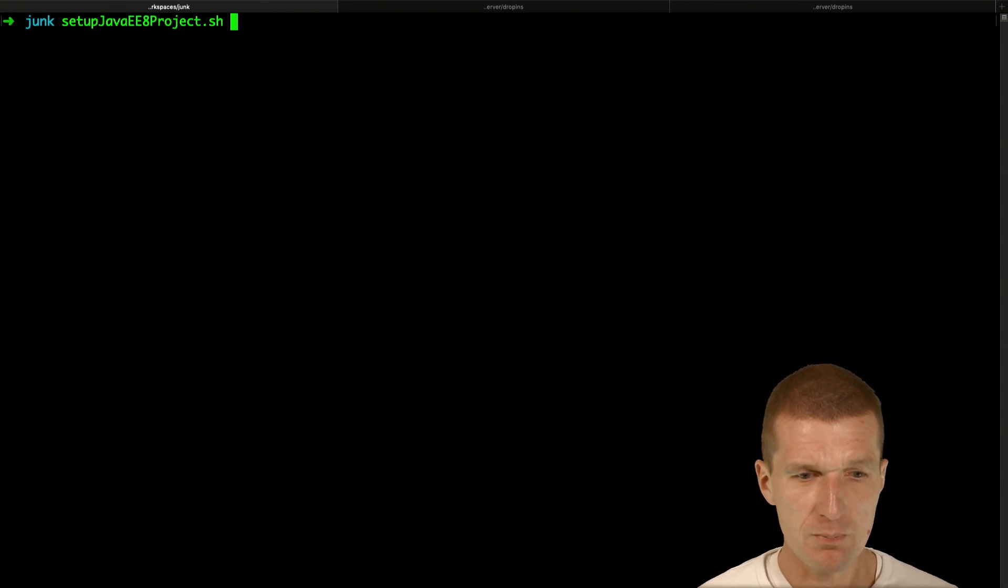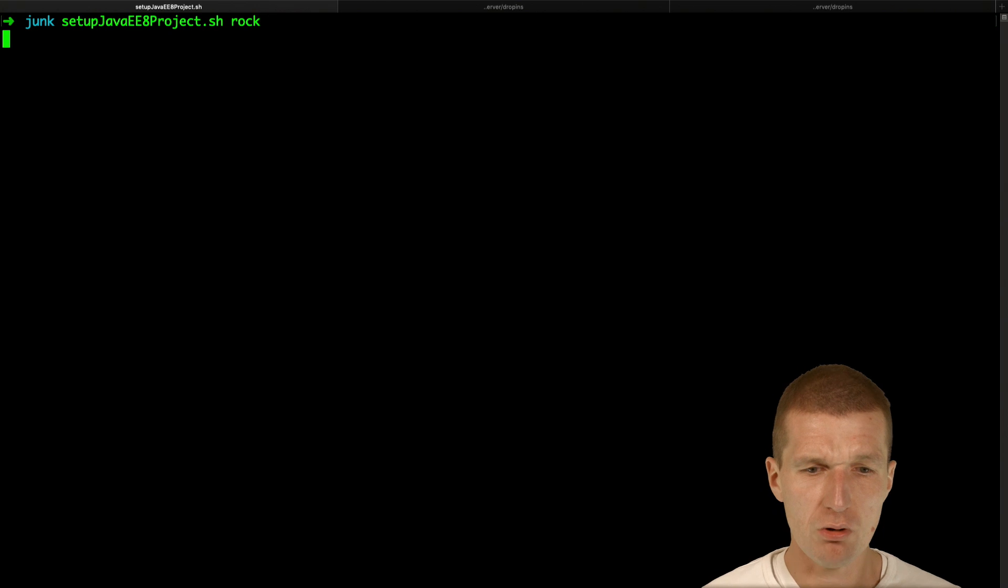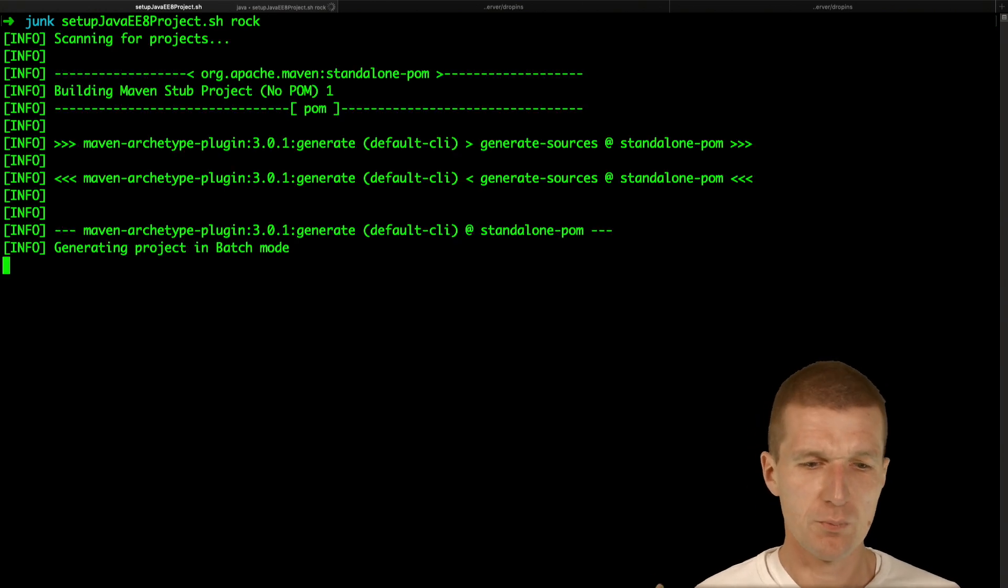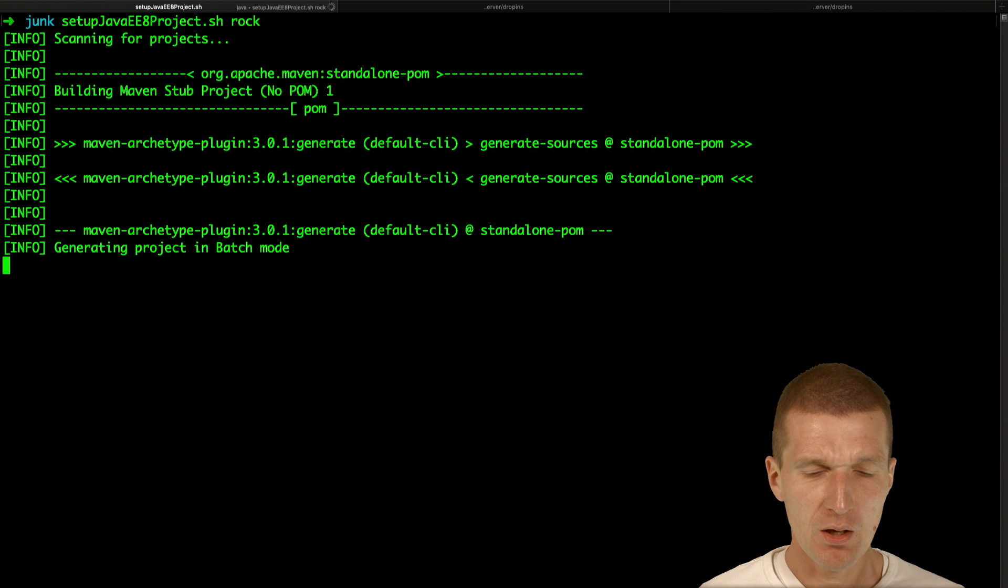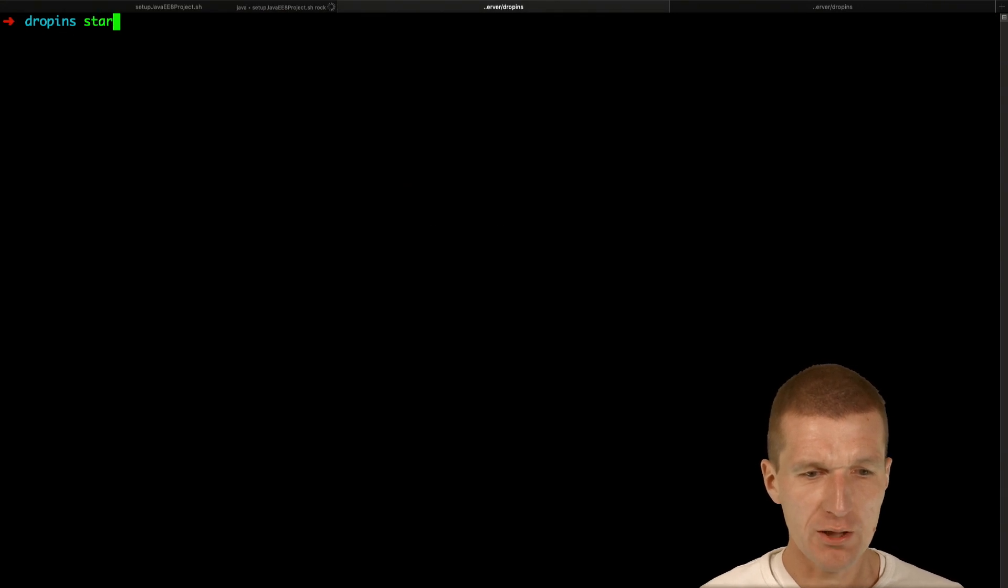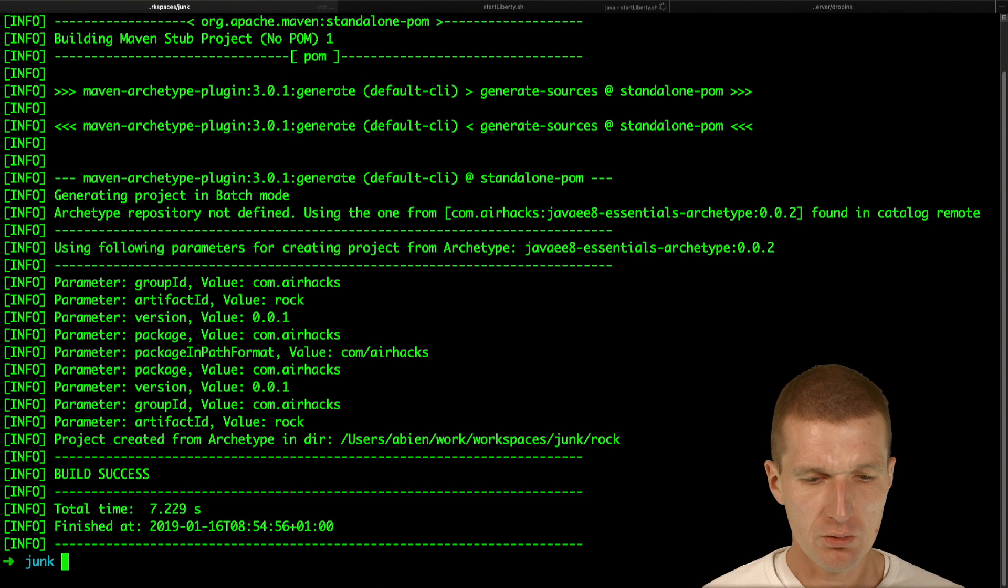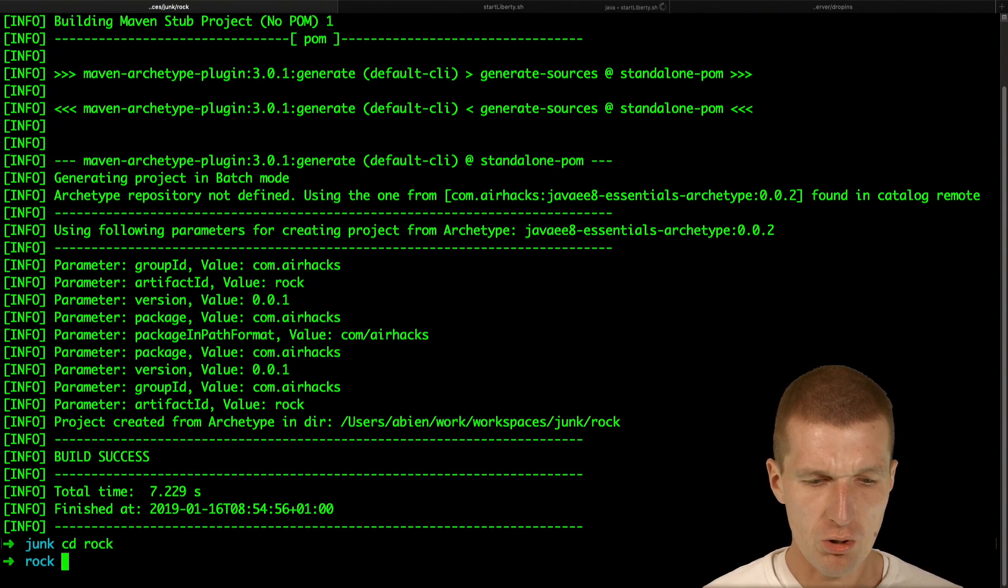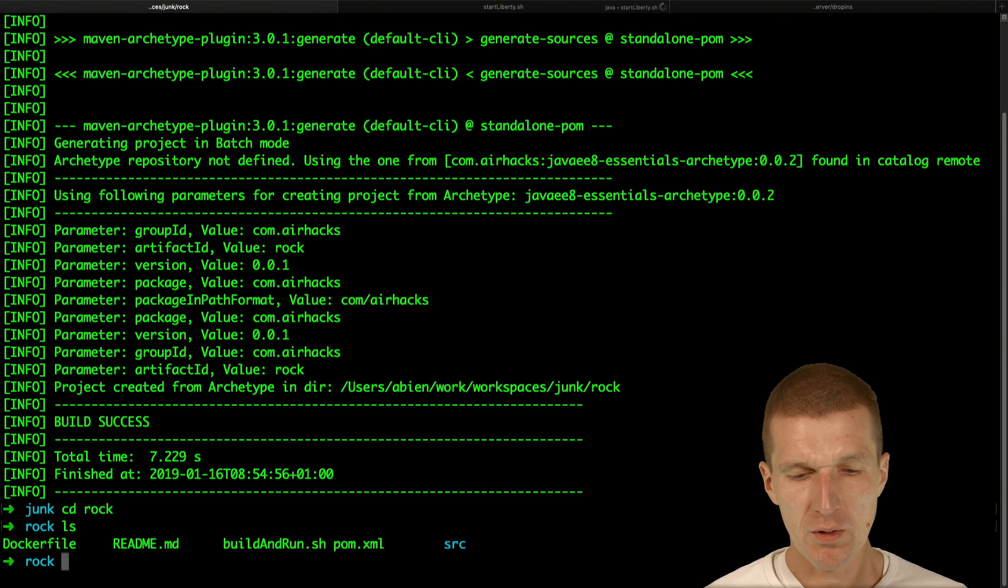Set up a Java 8 project. This is a Maven archetype, and I would call the project ROCK. Should be ROCKS, but I'll call it ROCK. And to save time, I would also like to start Open Liberty at the same time. This is already created. I will switch to ROCK. So looks good.